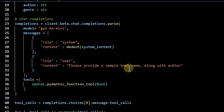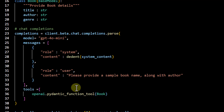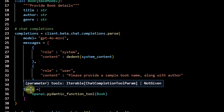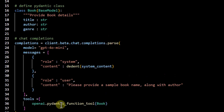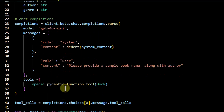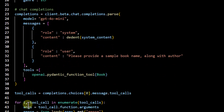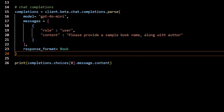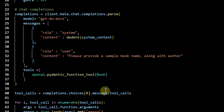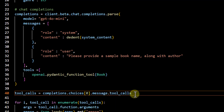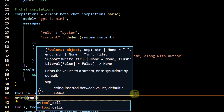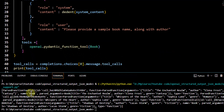The user message is the same as before: please provide a sample book name along with author. But instead of passing response format, we pass tools, and under tools we pass our schema using pydantic_function_tool. The output is then generated as function arguments. The way we access the output is different — it's no longer message.content; instead the output is under tool_calls. Let me print it out to show how it looks: the output comes as a function tool, and under functions we get these arguments.